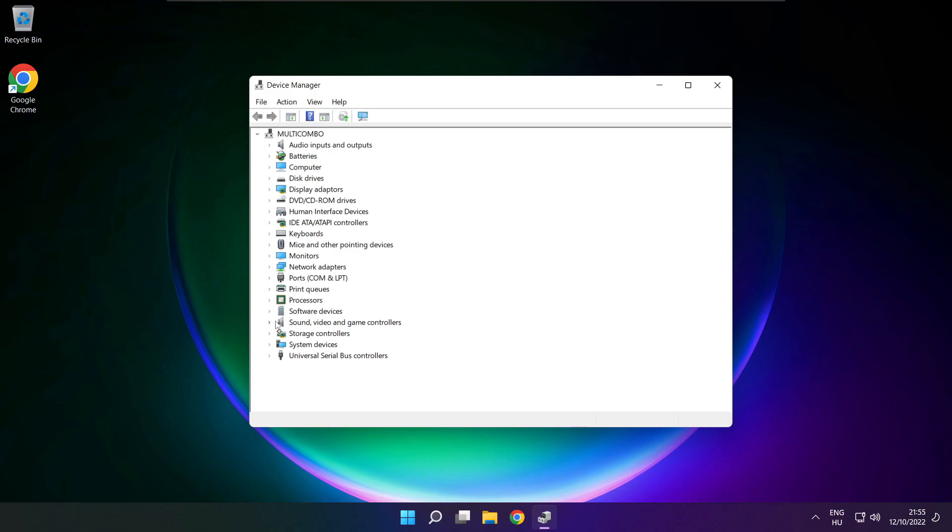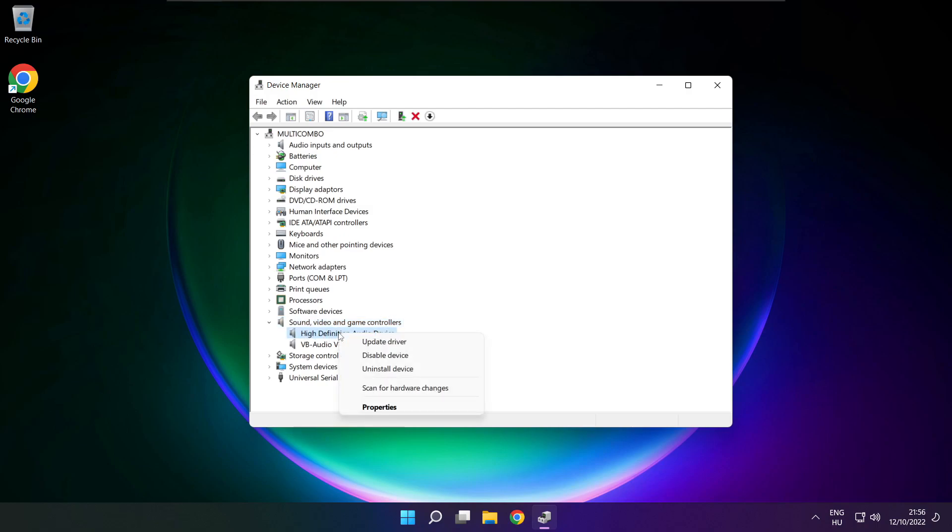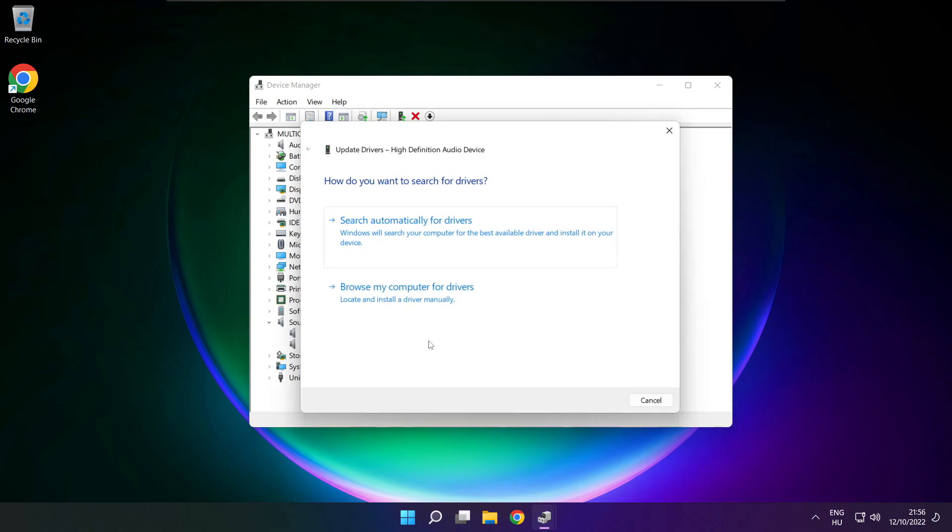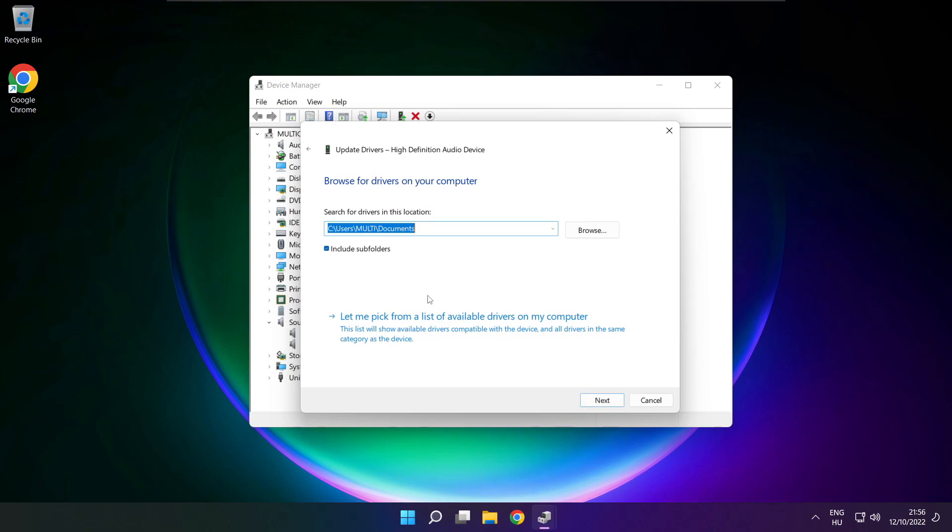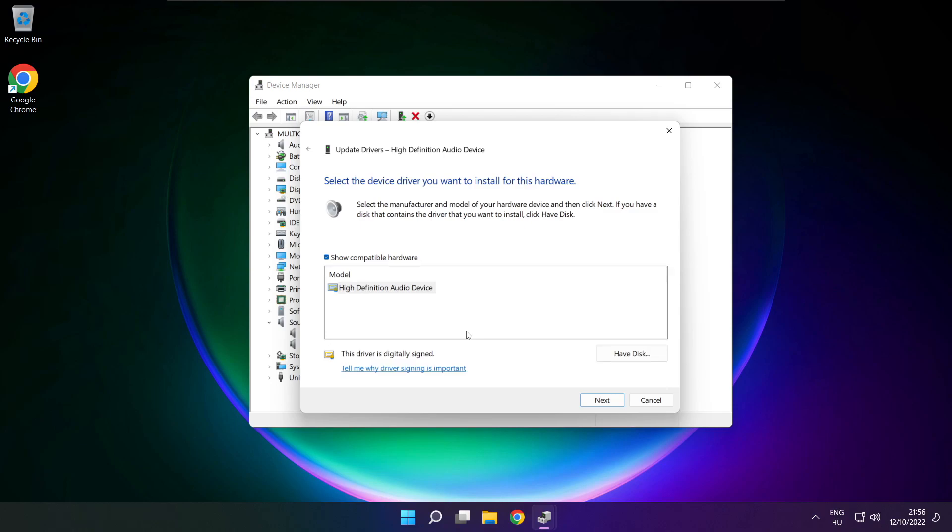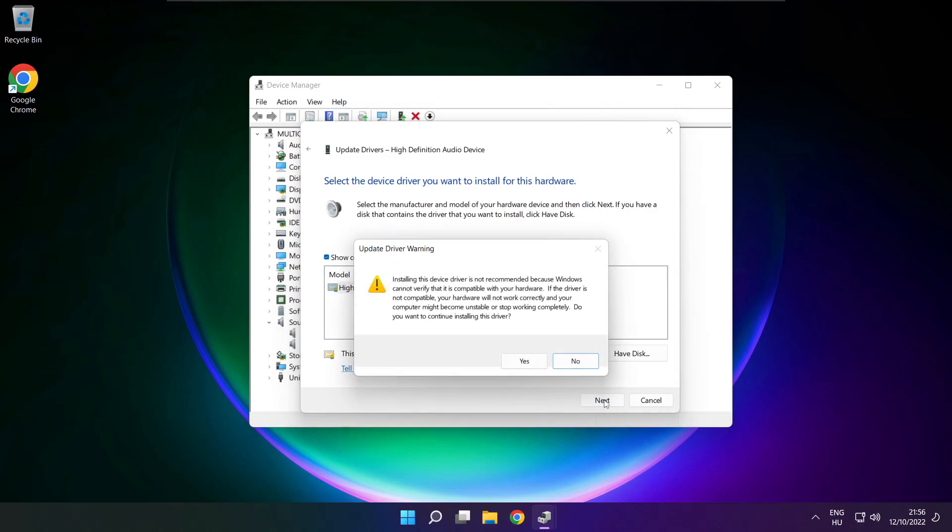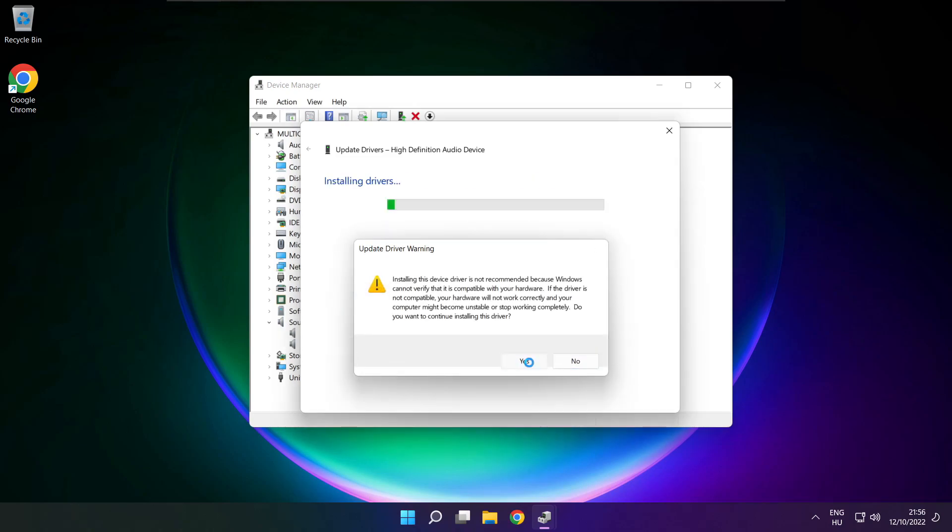Click sound, video and game controllers. Right click your used audio device and update driver. Click browse my computer for drivers. Let me pick from a list of available drivers on my computer. Click your used audio device and click next. Click yes.